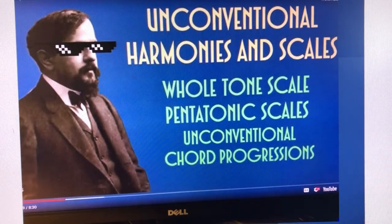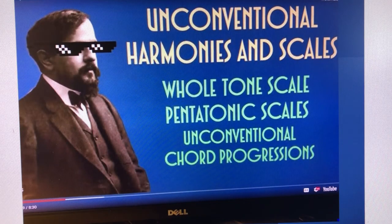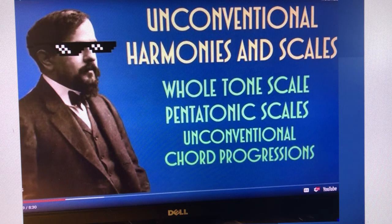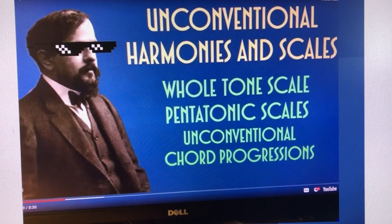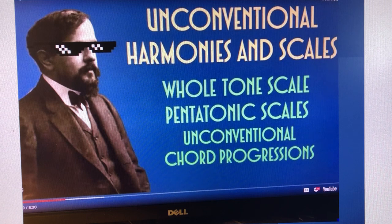Clair de Lune is important to Debussy's genre as a composer. His style was opposed to the Romantic style of Tchaikovsky, and also opposed to the Classical style of Beethoven. He does not conform to the rules of classic theory and composition, instead studying unconventional harmonies and scales to create a different kind of music that people hadn't heard before.